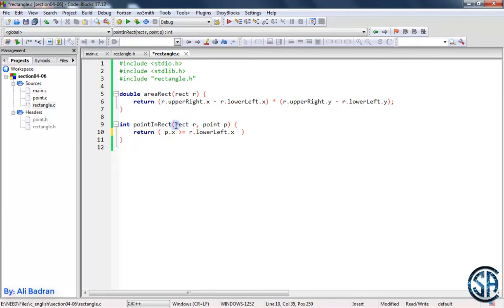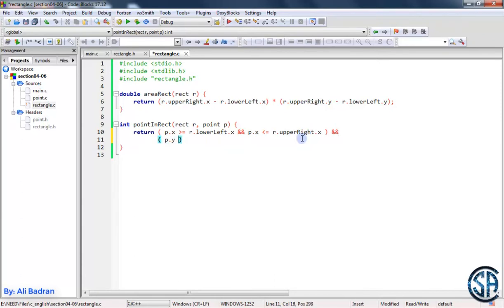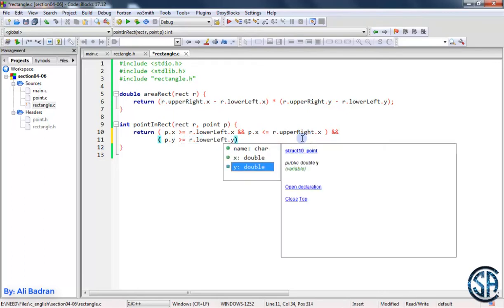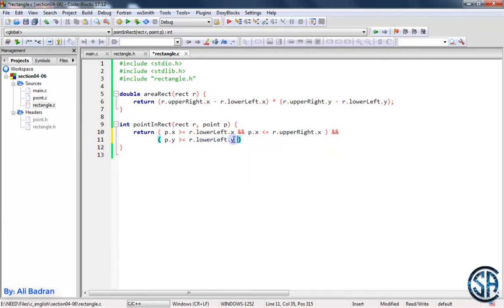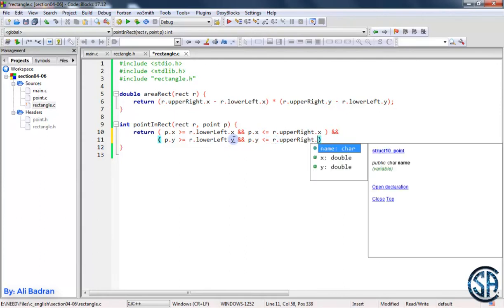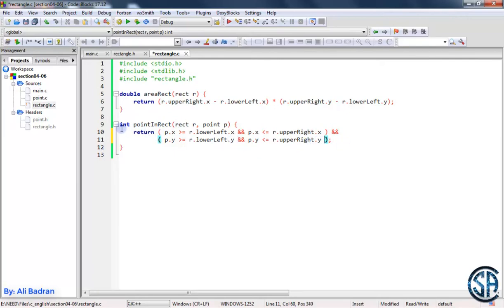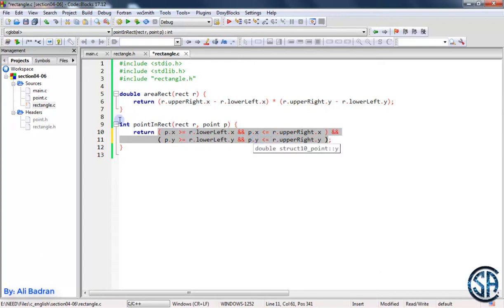We also need one more condition. We want the ordinate of the point to be greater than or equal to the ordinate of the lower left point — so P dot Y greater than or equal to R dot lower left dot Y — and the ordinate should be less than or equal to the ordinate of the upper right point — so R dot upper right dot Y. We are testing this combined condition and returning it. If this condition is true, the point is inside the rectangle and we return 1. If this is false, the point is not inside the rectangle and we return 0.